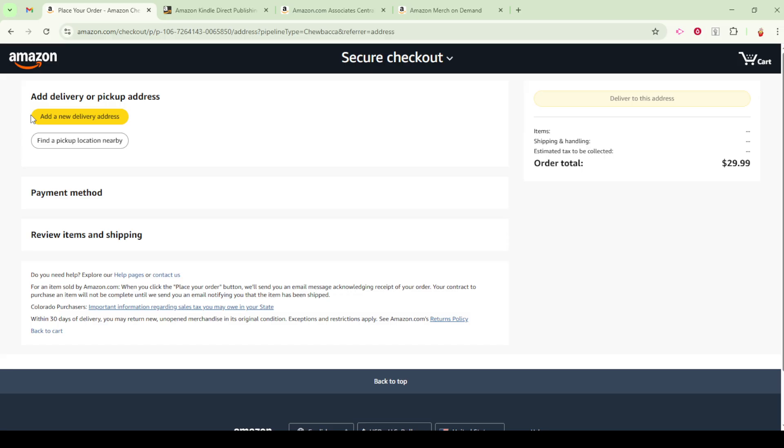By following these steps, you'll have greater flexibility in managing how and where your orders are sent while also keeping your billing information in check. It's this kind of thoughtful customization that makes shopping on Amazon not just easy, but tailored to your personal needs. Thanks for watching and happy shopping!